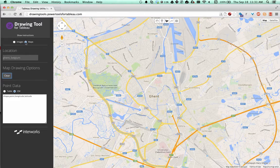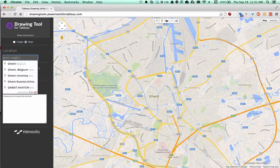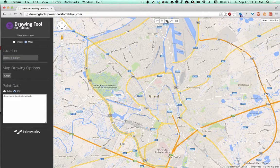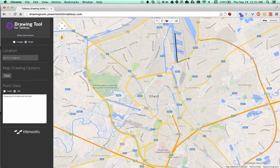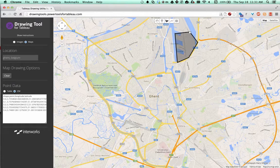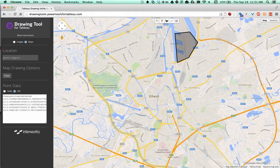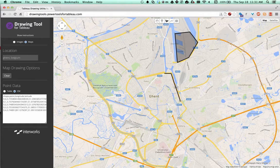We go select maps, search for our location, select polygons, and then draw some. You double click to close it off and the point data is actually generated for us automatically.